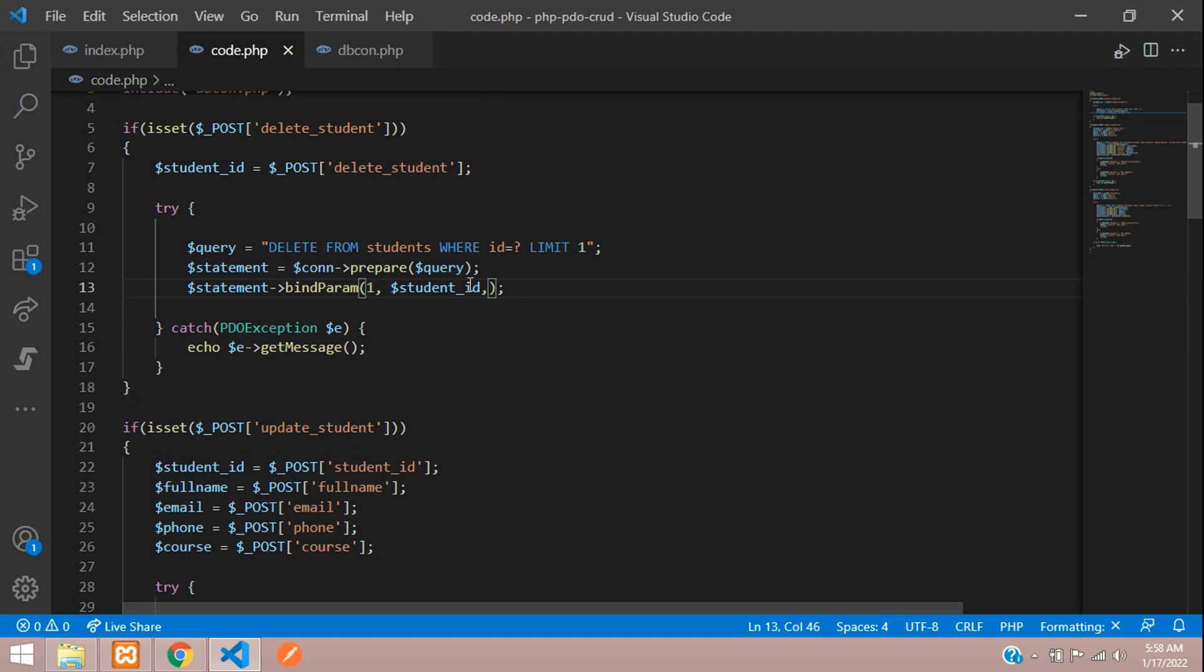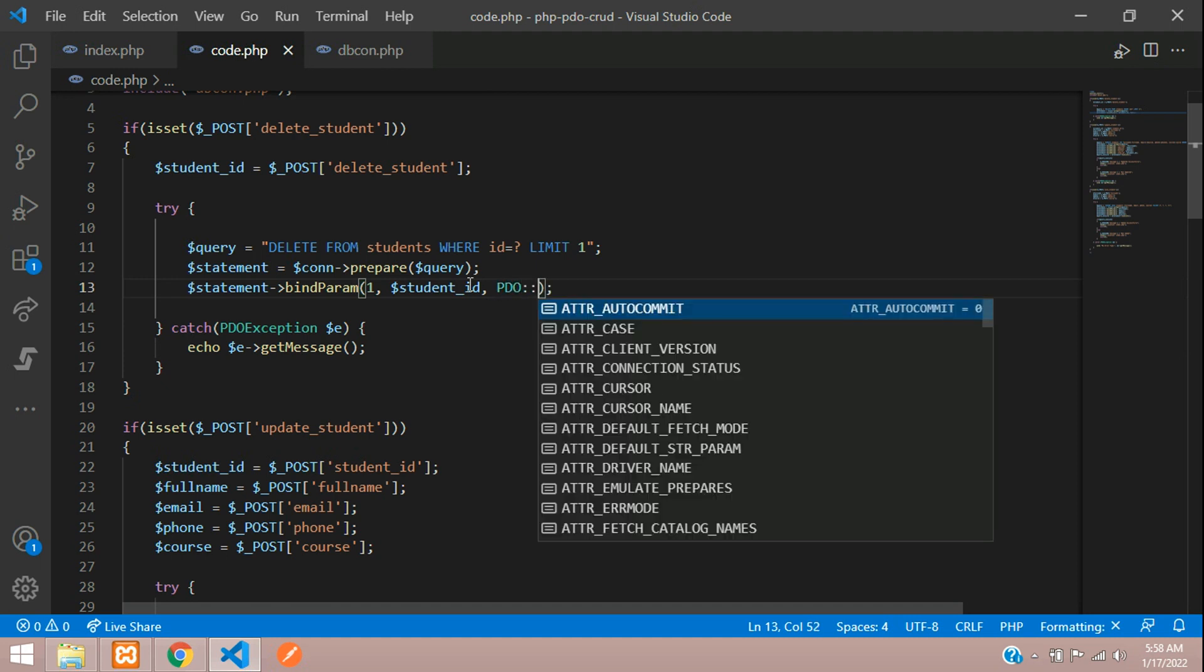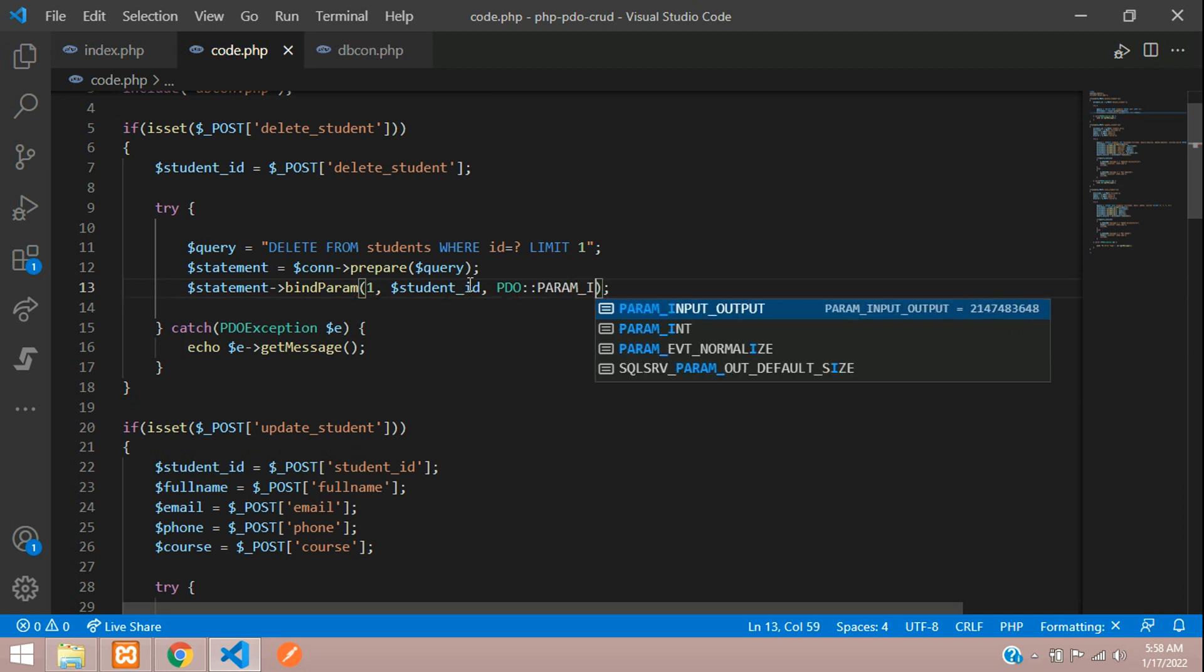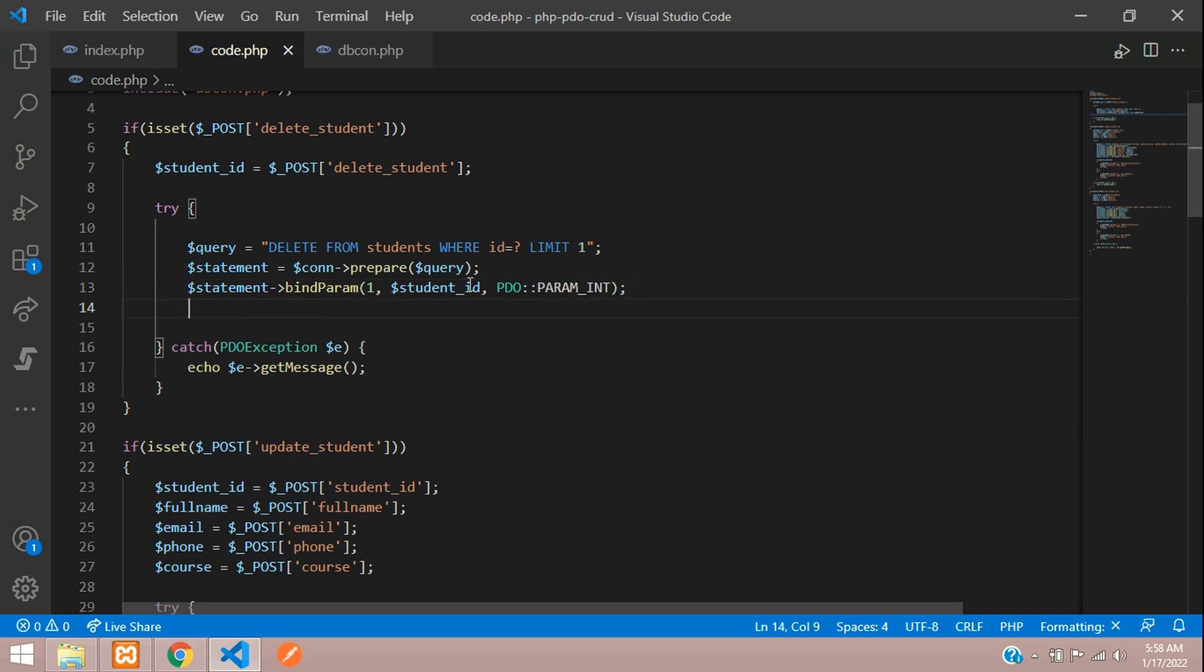And inside this, let's specify that it's integer itself. So PDO colon colon, your param is integer value. All done.